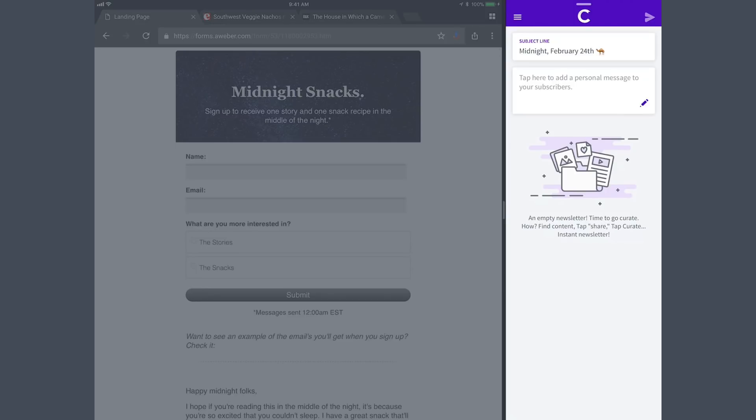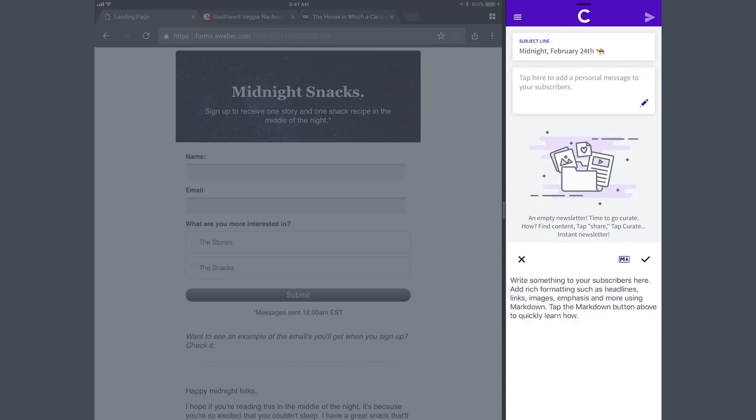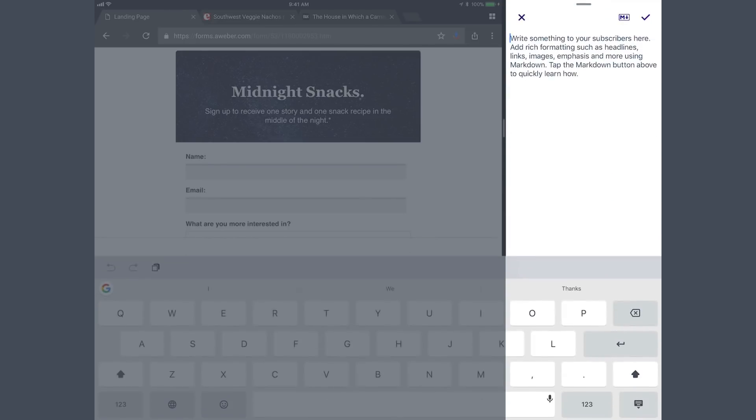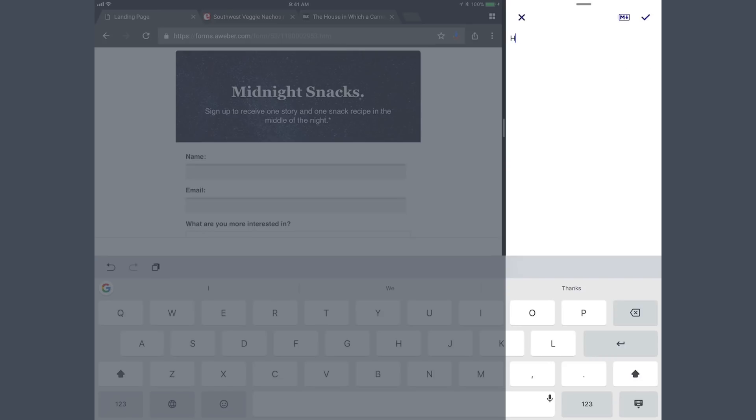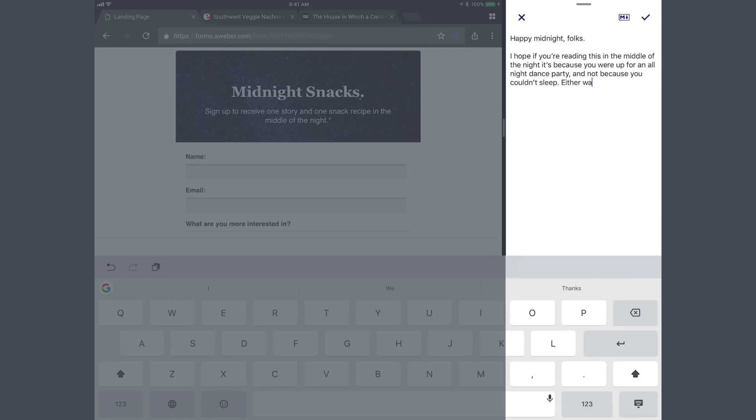So in Curate, which is over here on the right, I have my subject line already: Midnight February 24th. You can see there's an emoji there that gives some insight into the content. It won't seem as weird in a second. The first thing I'm going to do is intro my newsletter. I'll say something like, happy midnight, folks. That's how I start all of these newsletters. So there's my intro.